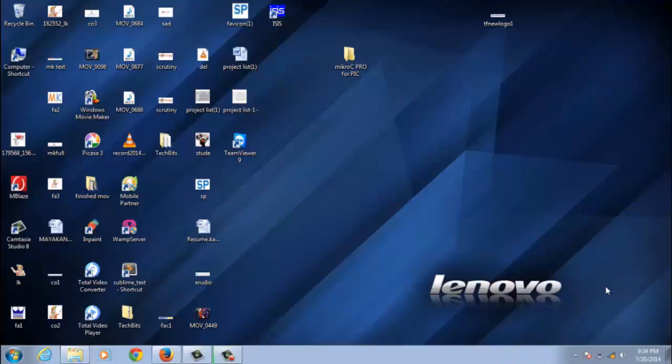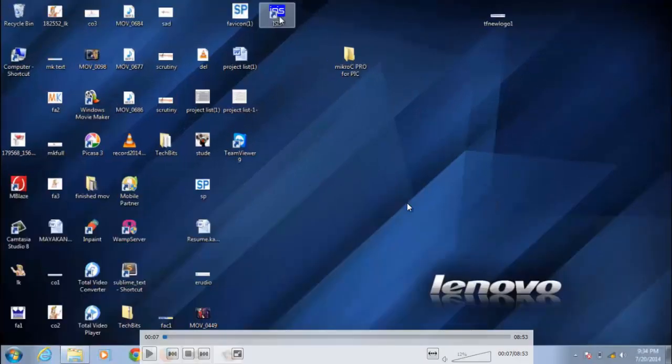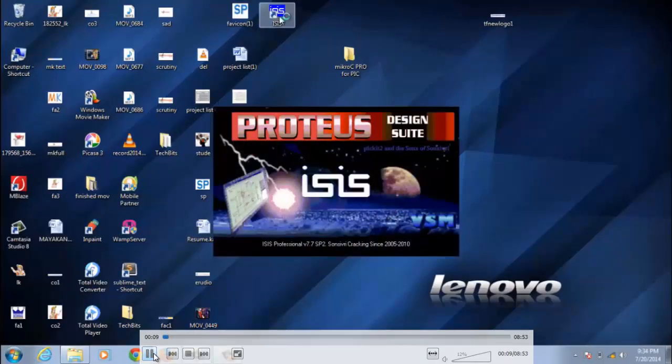Hello everyone, welcome to my channel. In today's session I am going to show you how to interface LCD with PIC microcontroller. For that we need two softwares: first one is Proteus schematic tool and MikroC Pro IDE. First let's begin with the Proteus schematic tool.